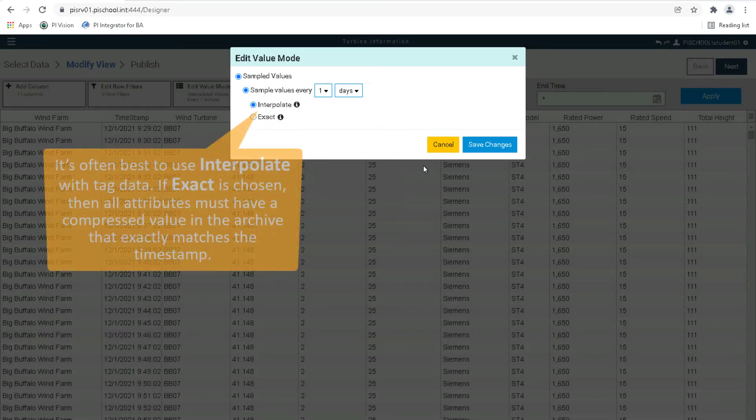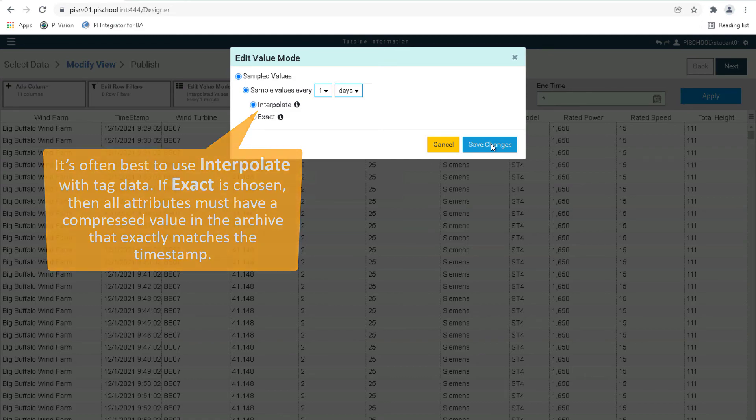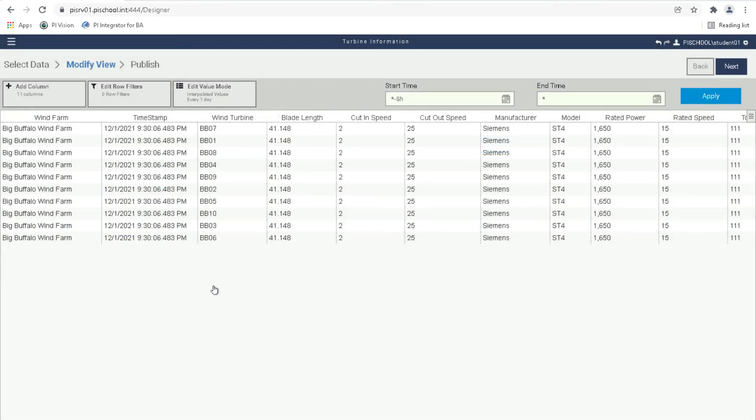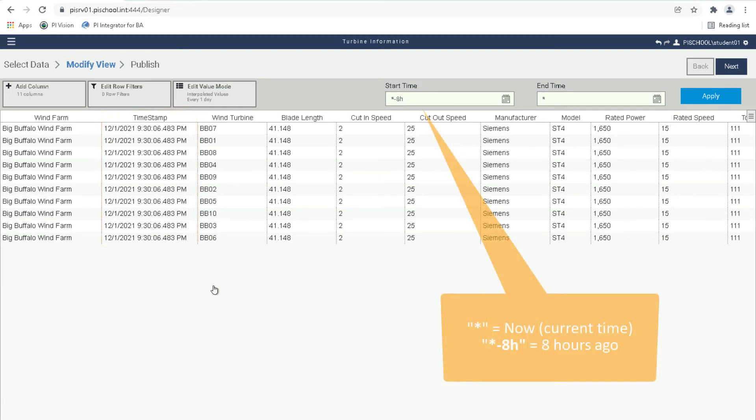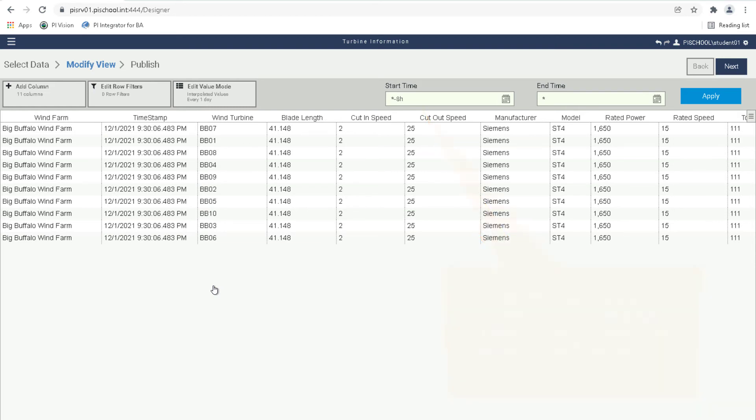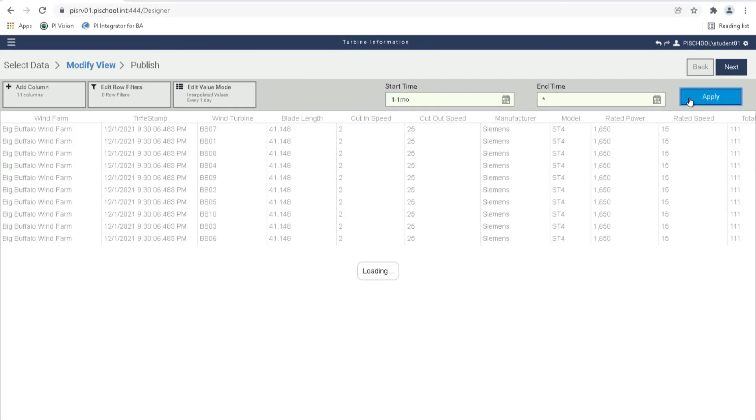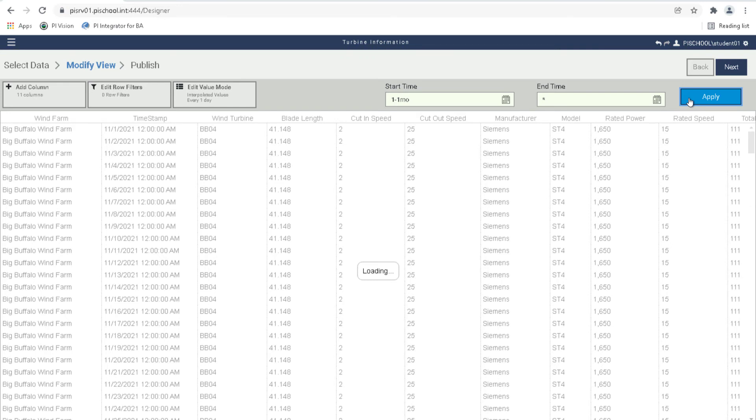It's often best to use Interpolate with Tag Data. If exact is chosen, then all attributes must have a compressed value in the archive that exactly matches the timestamp, which is often not the case. You can notice that the timestamps do not have clean values. This is because the start time is now minus 8 hours. So let's set the start time to 1 minus 1 month and click Apply. Notice that the timestamps are now much neater. So let's click on Next to move to the Publish page.